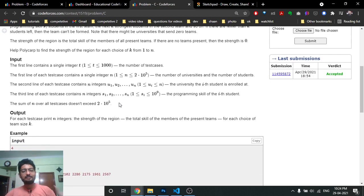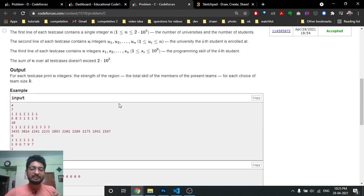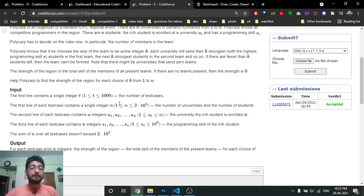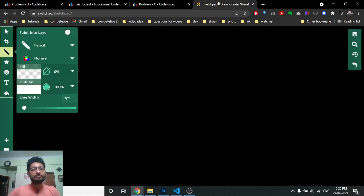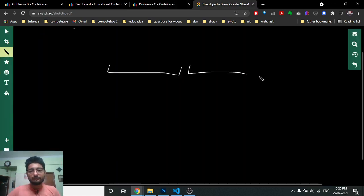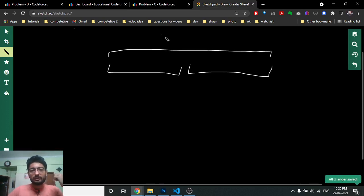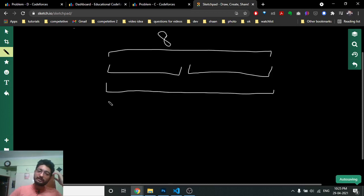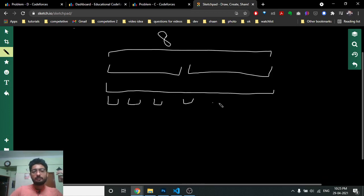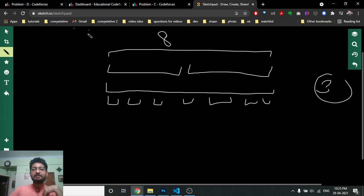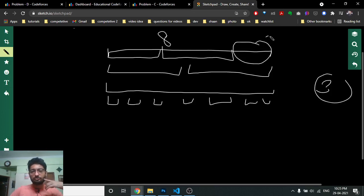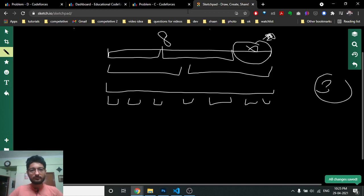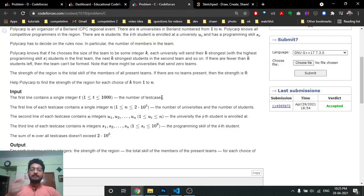Every university will send teams of size K to a competition. There is no restriction on how many teams you can send, but the team size must be K. For example, if a university has eight students, you can form teams of size four and four, one team of size eight, or eight teams of size one. But if you want a team of size three, you can form two teams of size three, and two students are left out — they are not sent to the competition.